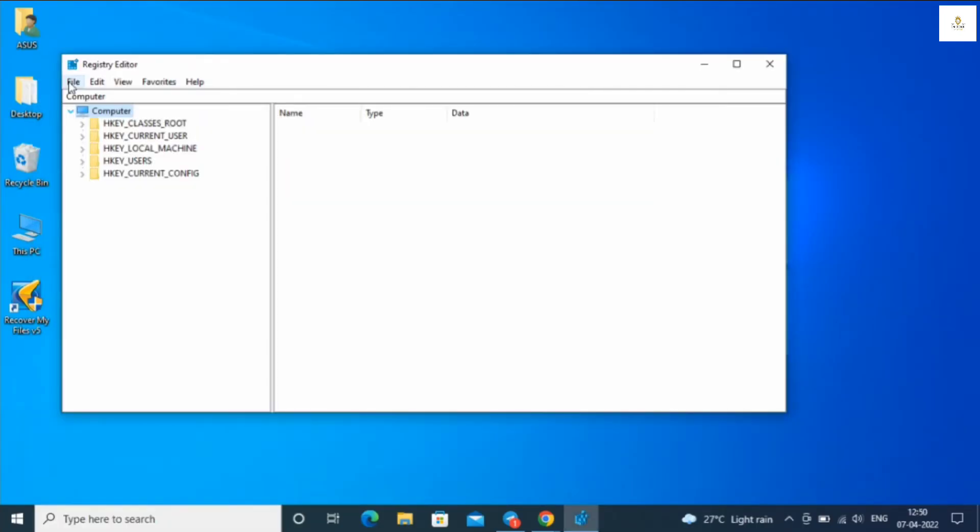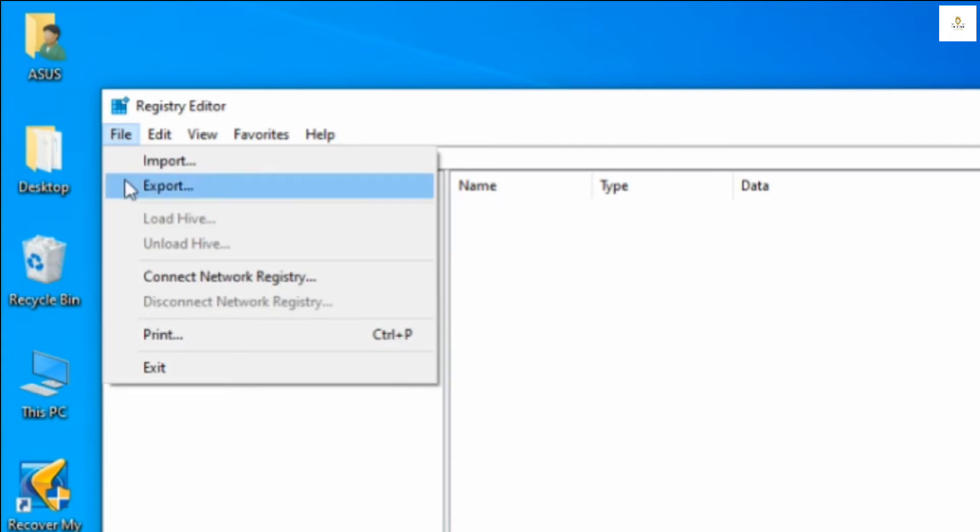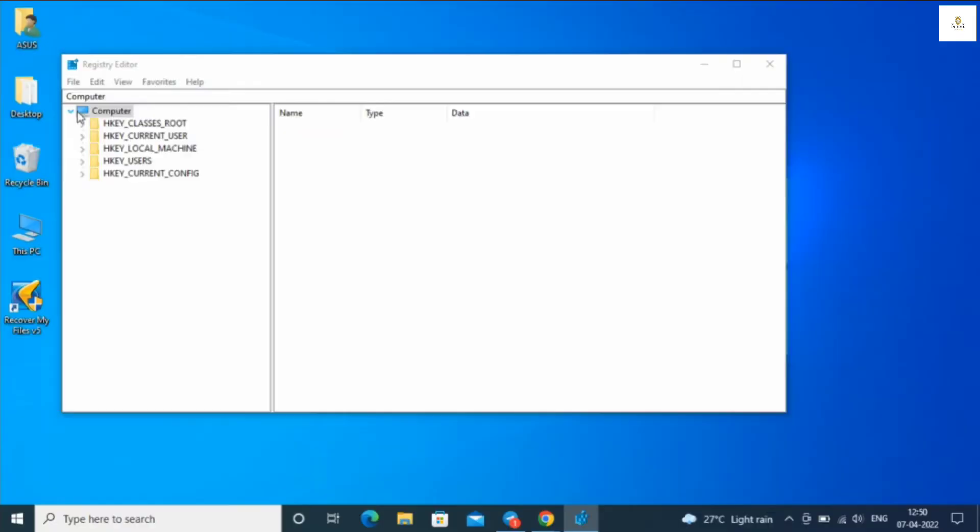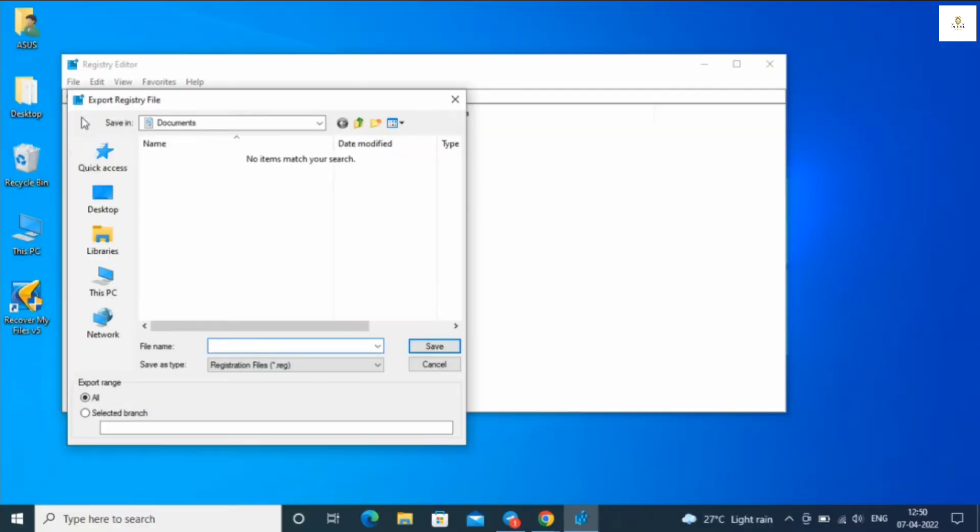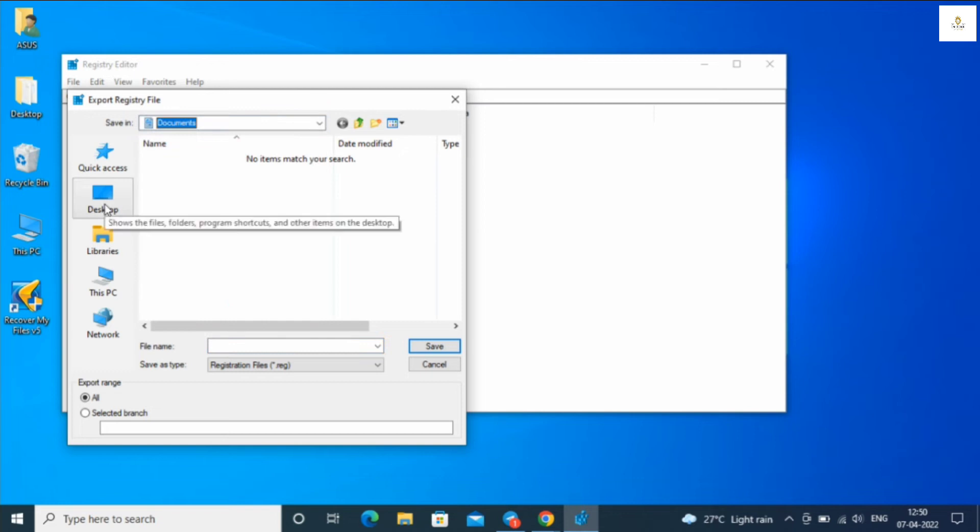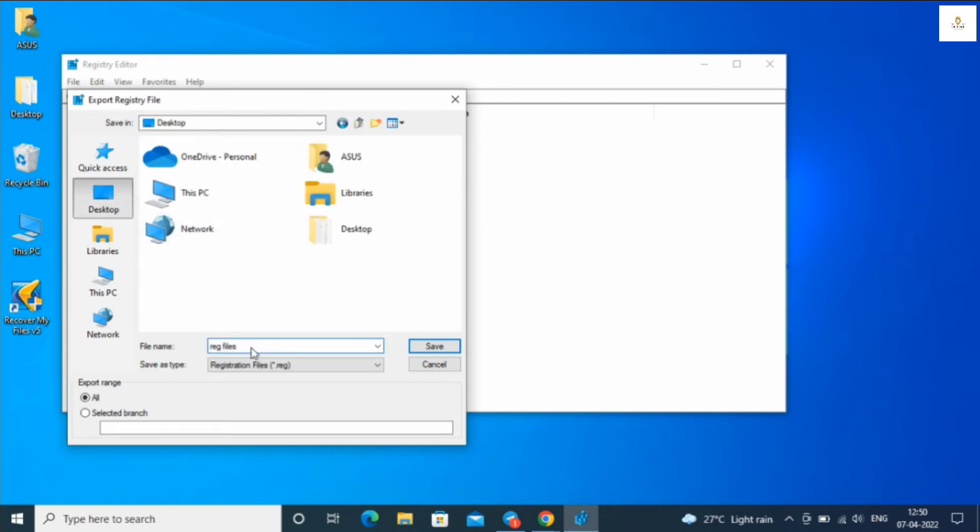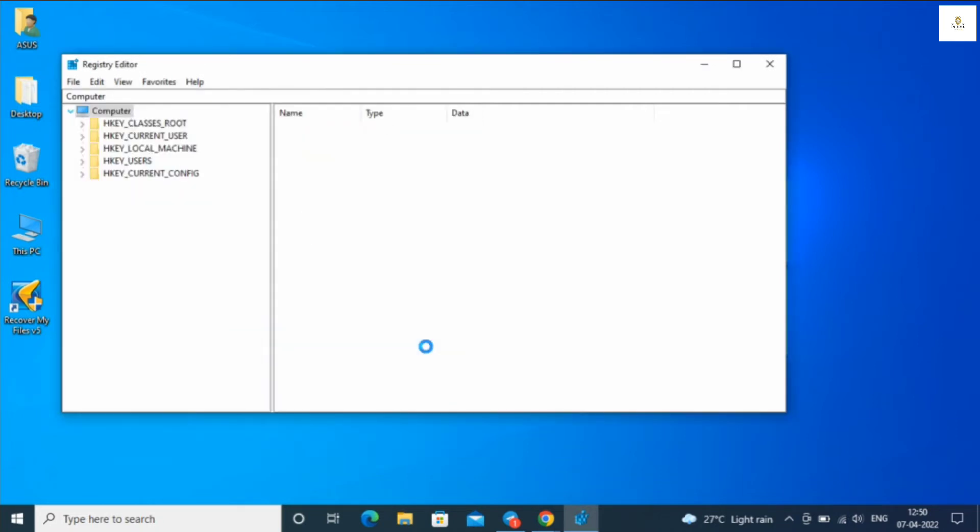Now you'll see the Registry Editor dialog box. You need to export the registry file so that if anything gets corrupted, you can import the default file from the desktop backup. I'll save the file to the desktop. It will take some time, more than a minute or two.